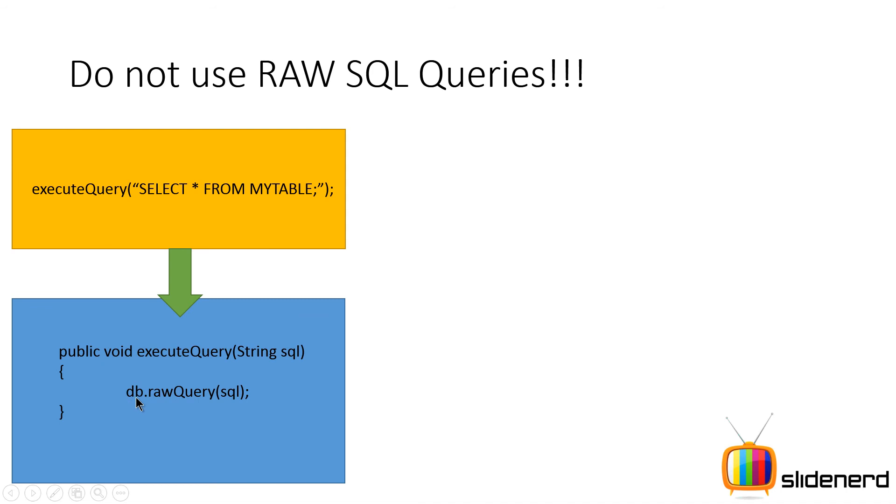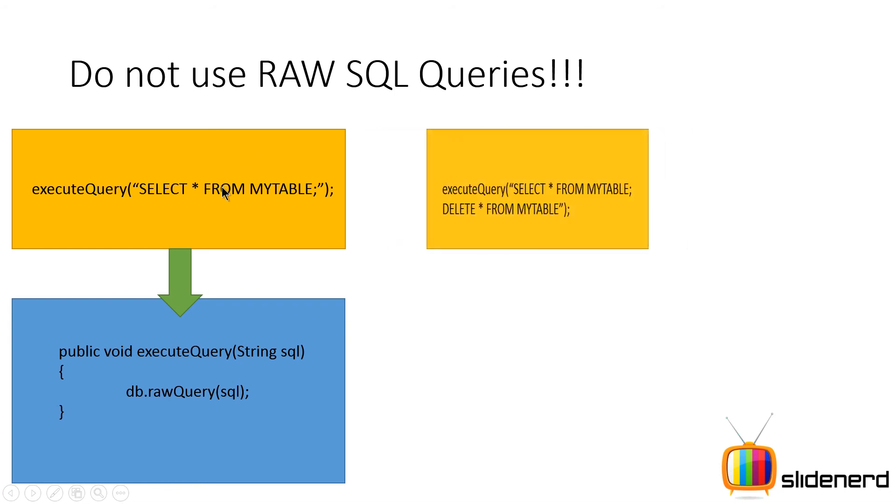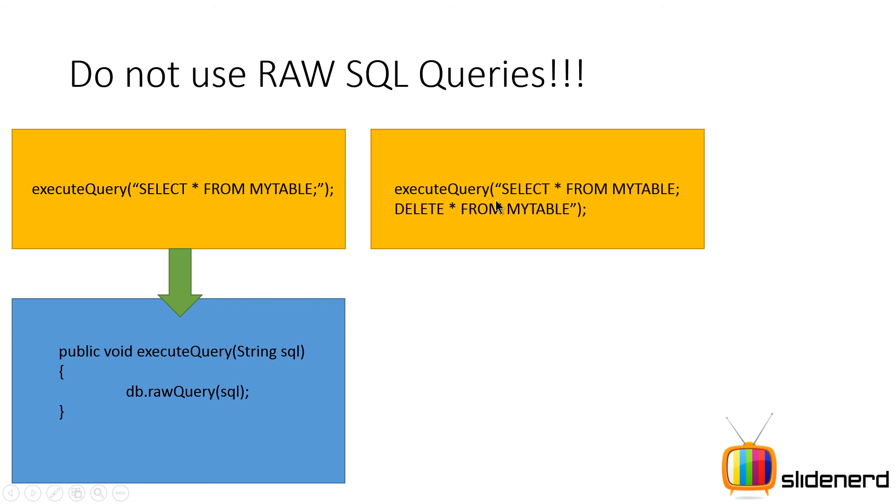Now we'll talk about what this db means and what this rawQuery means so don't worry too much about it. But there's a small problem with this. Now if the user agent changes the query something like this by seeing SELECT * FROM MYTABLE; DELETE * FROM MYTABLE.